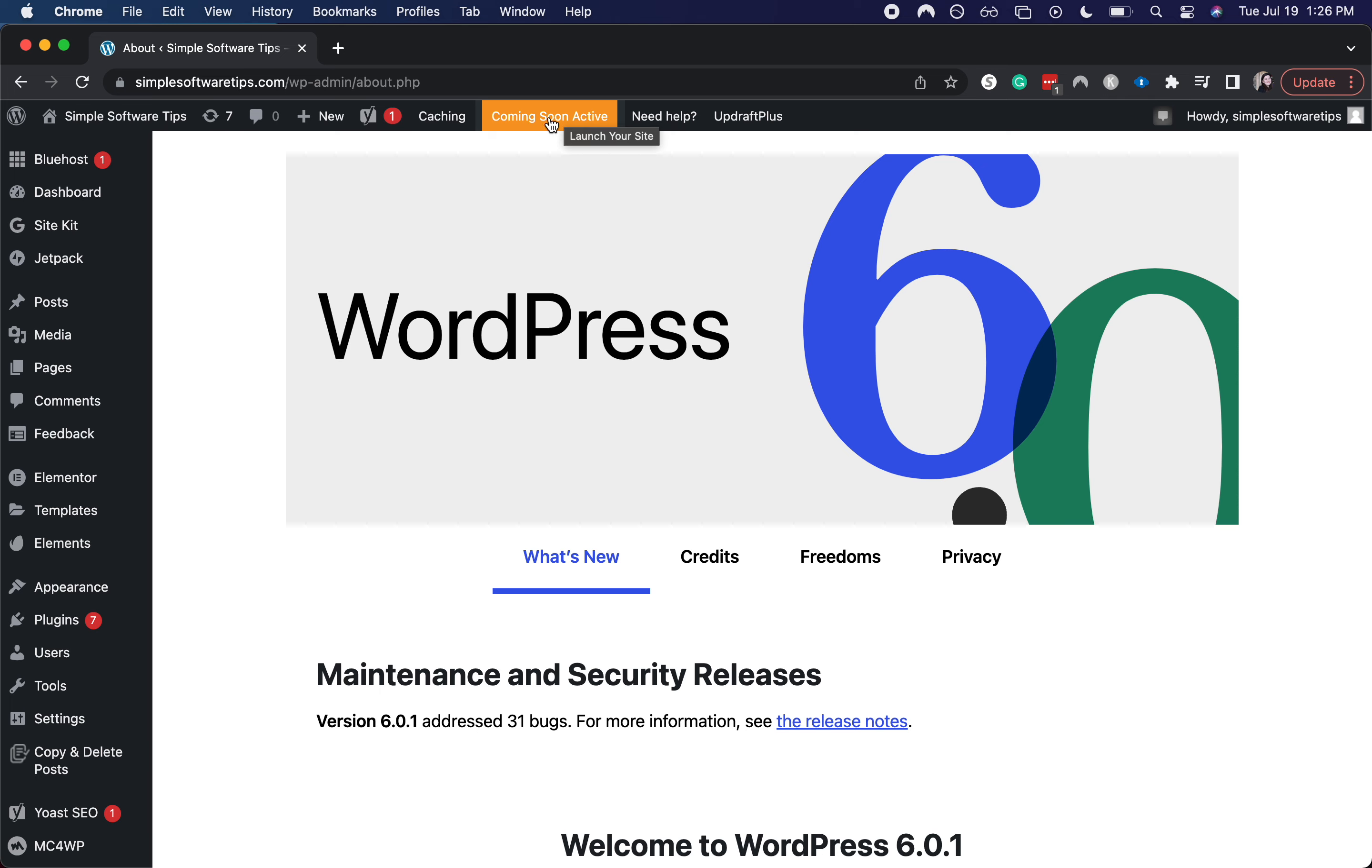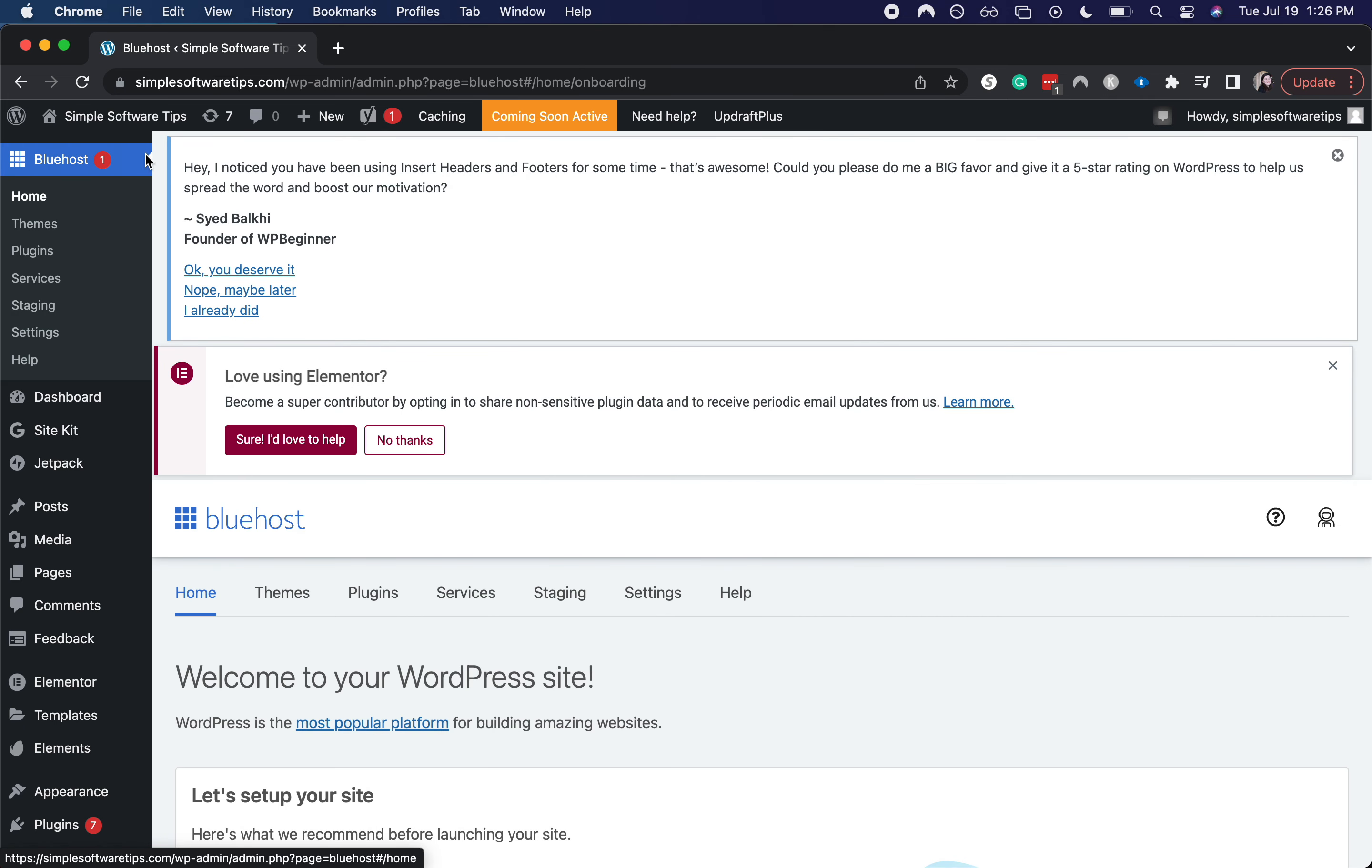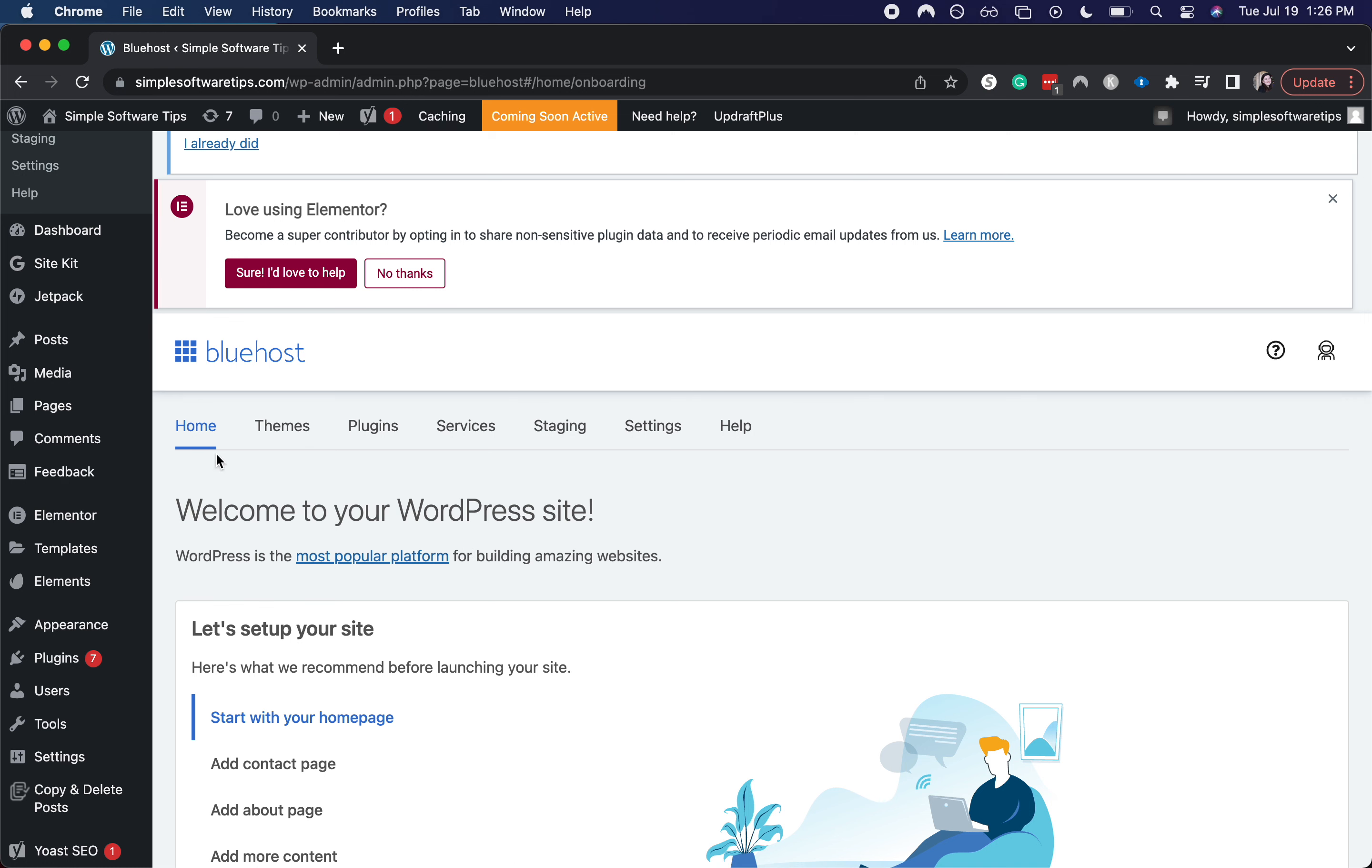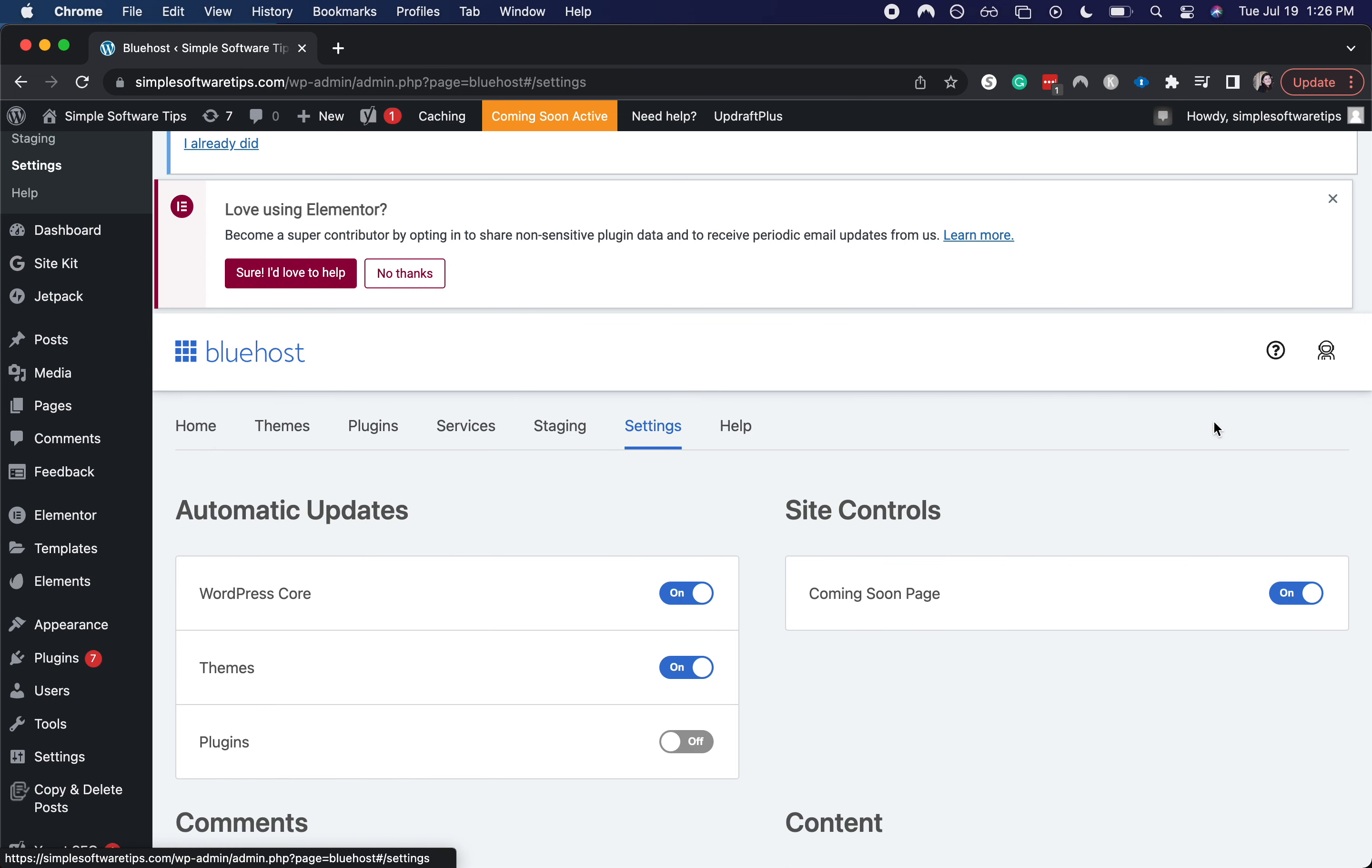Let's go ahead and click on this Coming Soon Active. It's going to take us into the Bluehost tab, and you can come to settings. Over here on site controls, you're going to toggle this off.